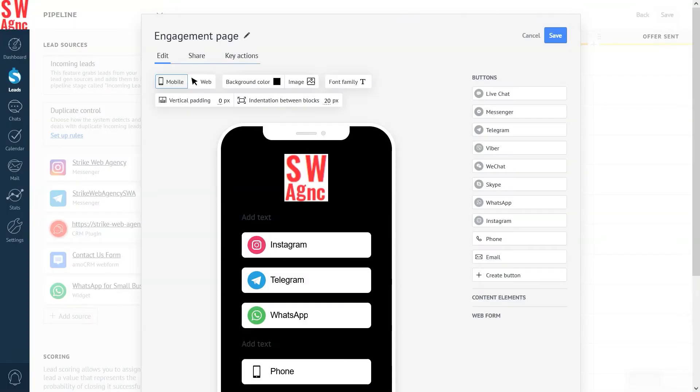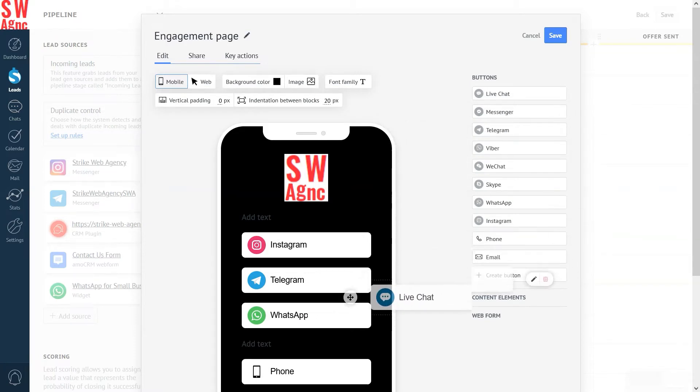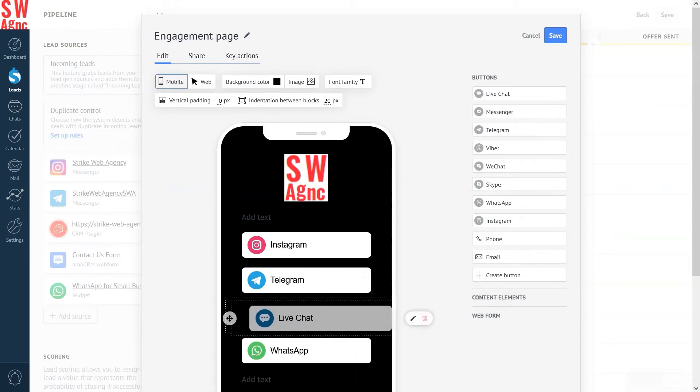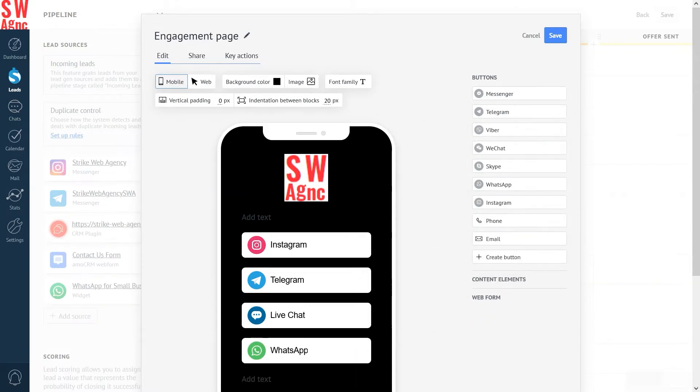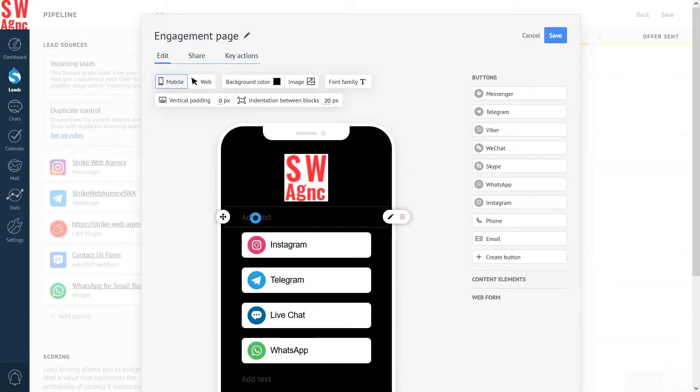To connect the communication channel to the Engagement Page, just click on it. You are actually able to select the title for each Messenger. Otherwise, it will default to the name of the Messenger, i.e. Instagram, Facebook Messenger, etc.